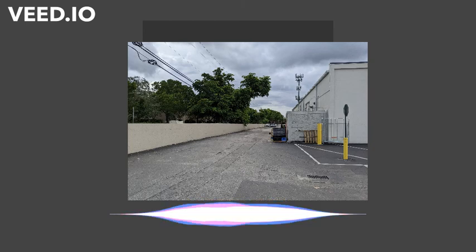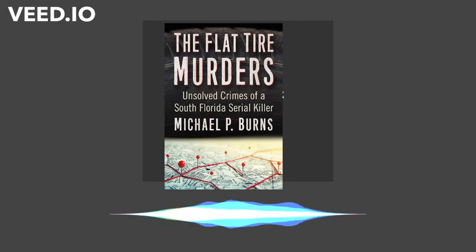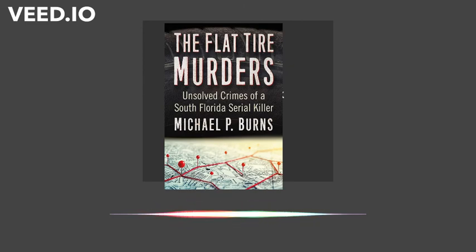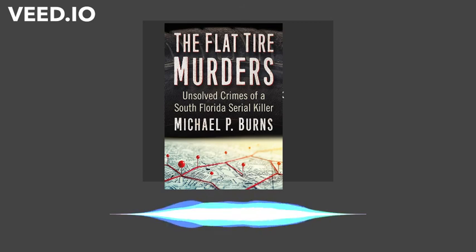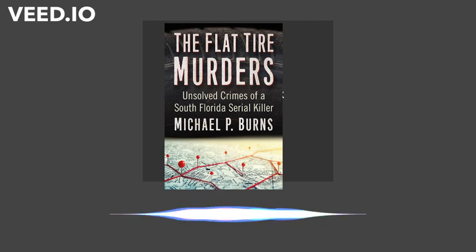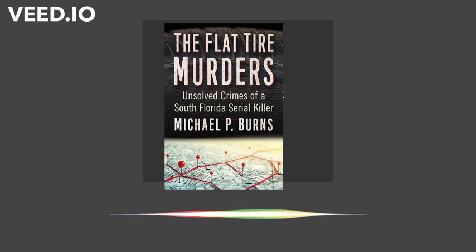My upcoming book, The Flat Tire Murders, Unsolved Crimes of a South Florida Serial Killer, will explore these cases. It will be released in the upcoming month and is available on Amazon and BarnesandNoble.com.